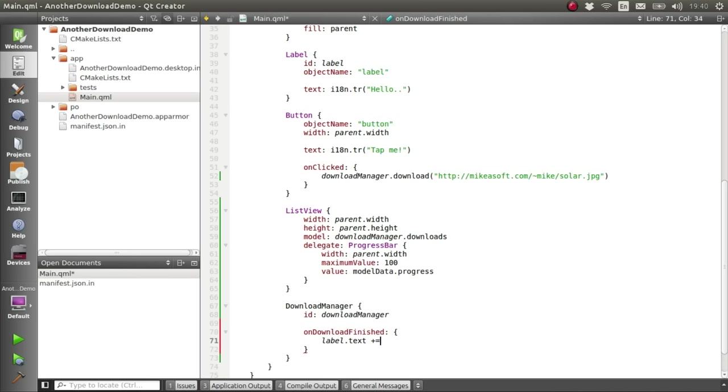We'll set its text, append a new line, and then the word finished, and the path of the download that we've just received.